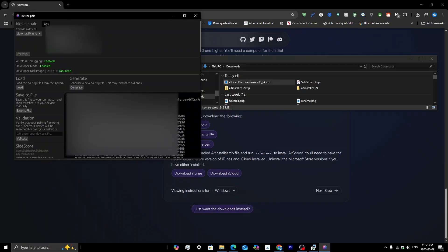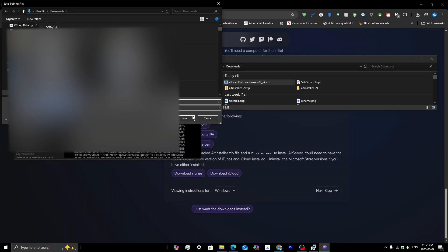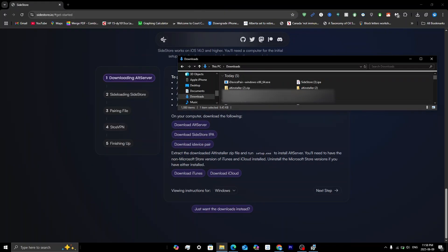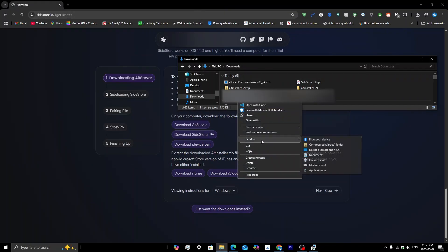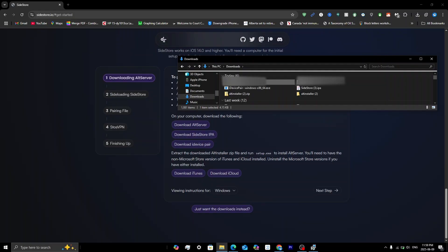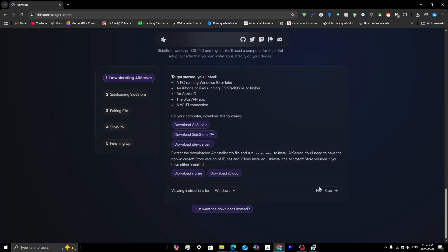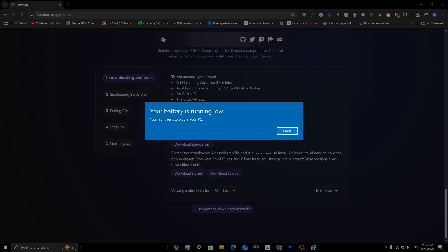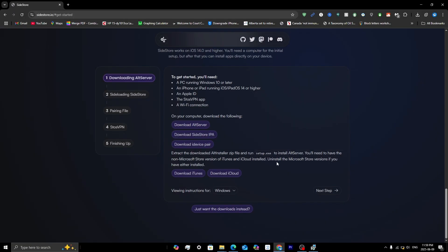Once the pairing file appears, you'll see a small document icon with a Save to File option. Save the file to your computer — it will be saved as a .plist file. Then close iDevicePair, right-click the plist file, go to Send To, and select Compressed (Zipped) Folder. Name the zip file whatever you like, then send it to your iPhone — I recommend sending it via email.